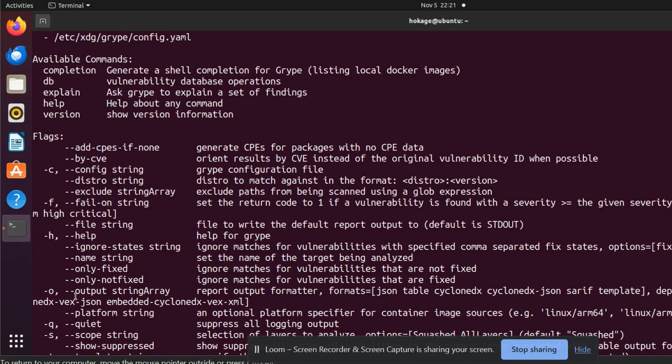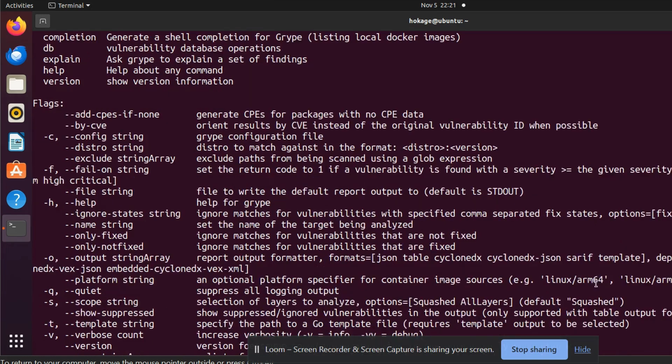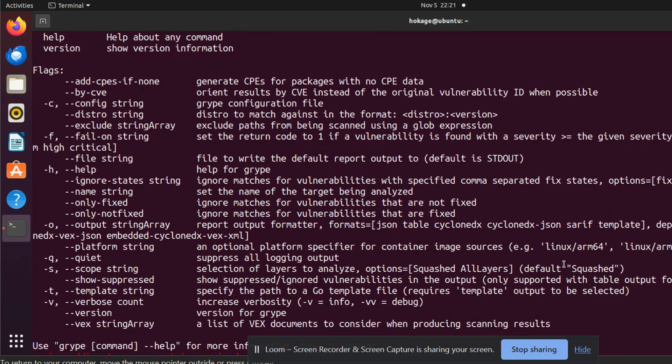You can use hyphen O for output. The output formats supported are JSON, table, cyclone DX, cyclone DX JSON, SARIF, or template. By default, it gives you output in table format.